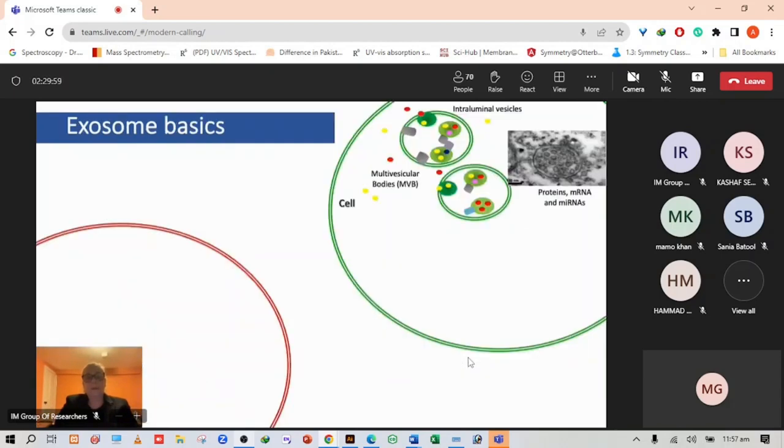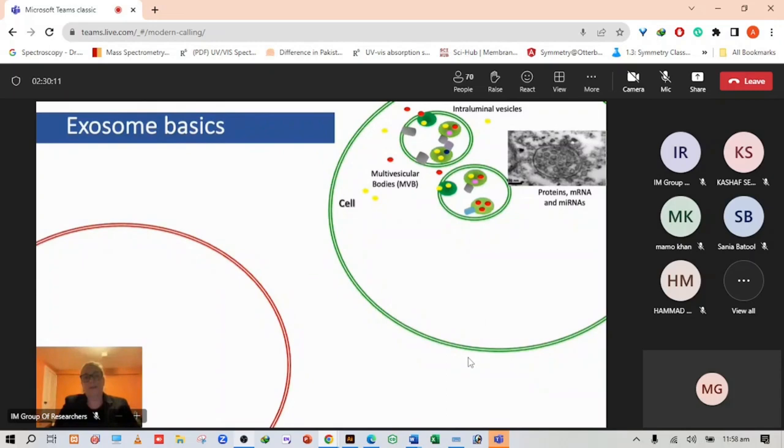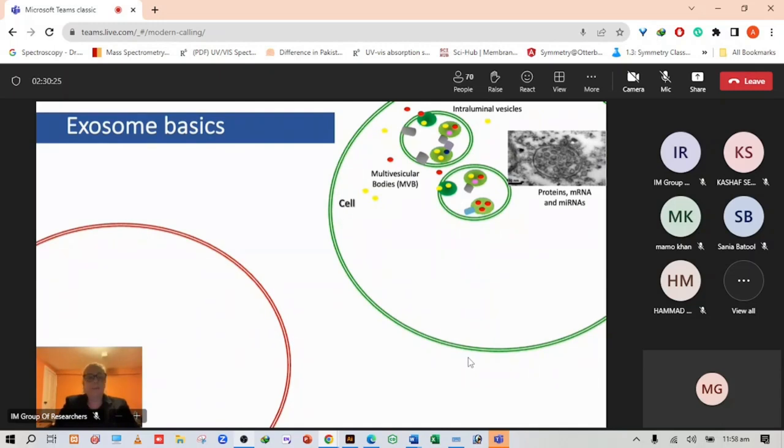We've been interested in studying exosomes. Exosomes are essentially small membrane vesicles ranging in size of about 50 to 100 nanometers and they're formed through the endosomes which are called the multivesicular bodies.